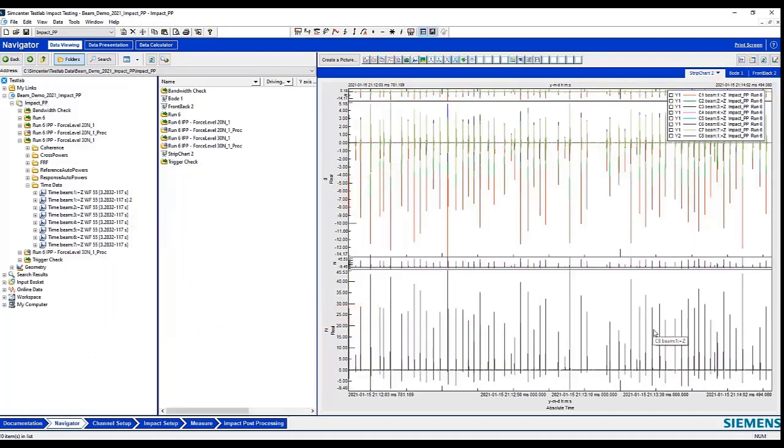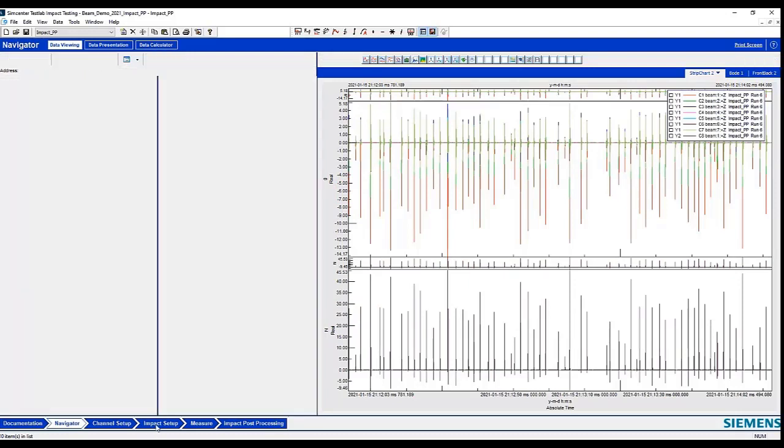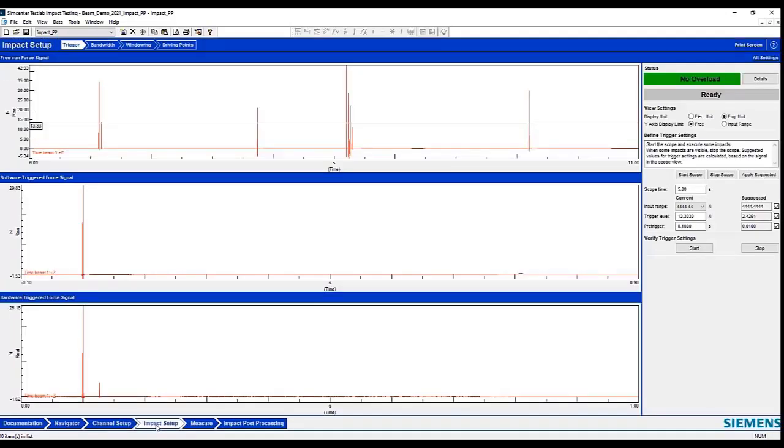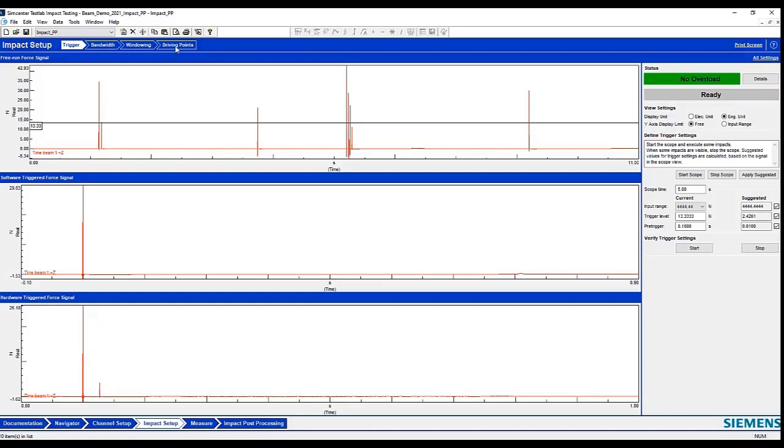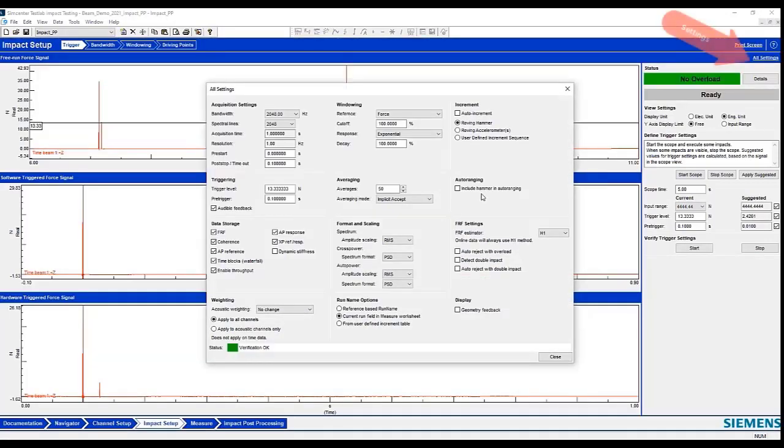But for collecting the data, we would use a standard modal impact acquisition workbook with the added feature of collecting the throughput data, which we would then post-process with the impact post-processing module. So here you see all the standard setup features of setting up for the trigger level and setting up for the bandwidth, setting up your acquisition with windowing, and then verifying the driving points. And all of these settings are set up in the All Settings button.